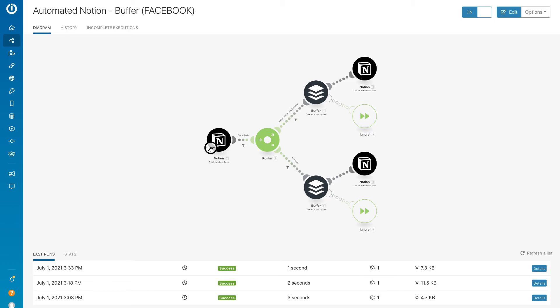Our Facebook automation will look exactly like our Twitter automation. The only difference is that we'll change our filter to our Facebook channel and select the Facebook profile. While I split up my platforms into different automations for better demonstrating, you can certainly put all your profiles on one scenario.